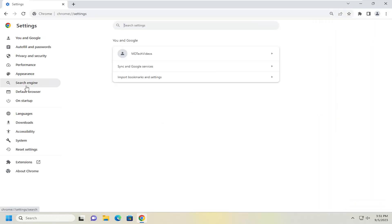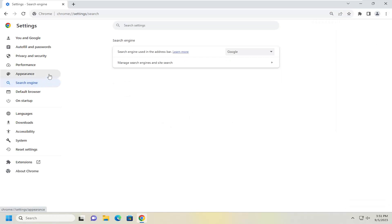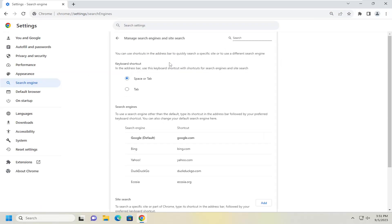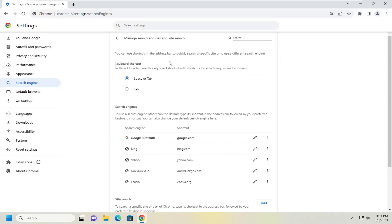On the left side you want to select search engine, and then on the right side where it says manage search engines and site search, go ahead and left click on that.